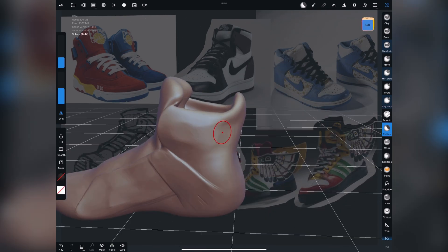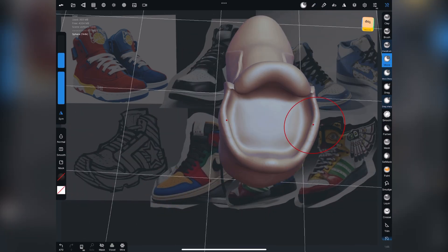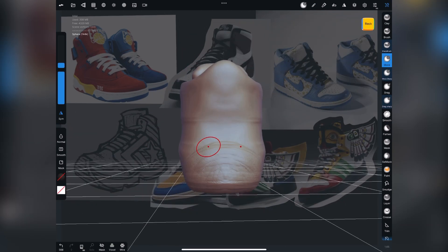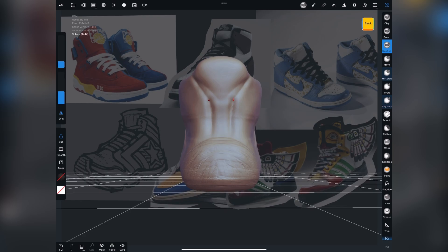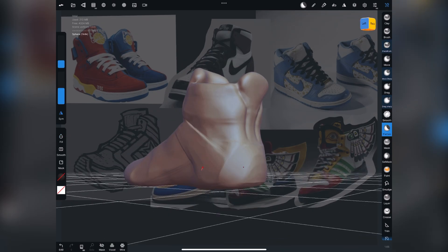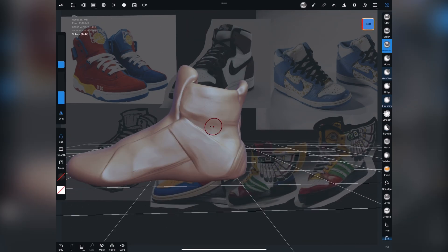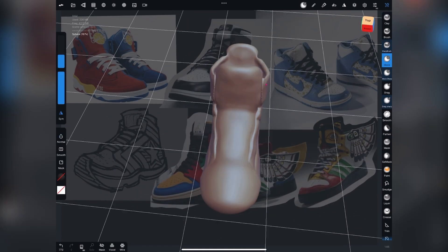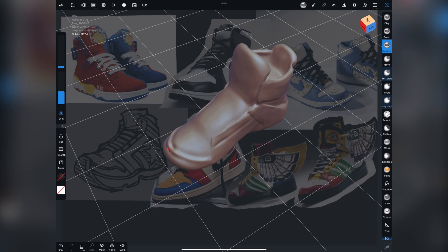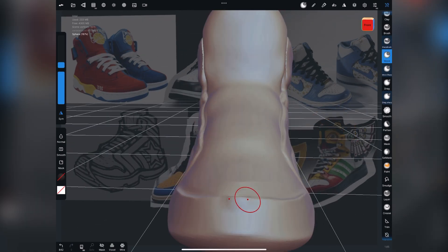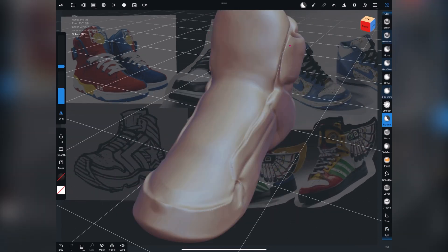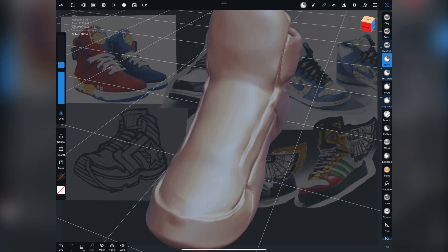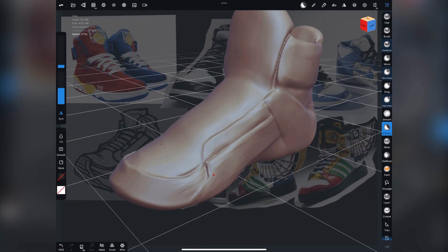Basically what I've done here is I started with a sphere, used the move tool to push and pull things around, get the overall shape. Next, I start by using the clay buildup tool and the sharp brush to kind of block in my features. At this point, I'm really just designing the shoe still.